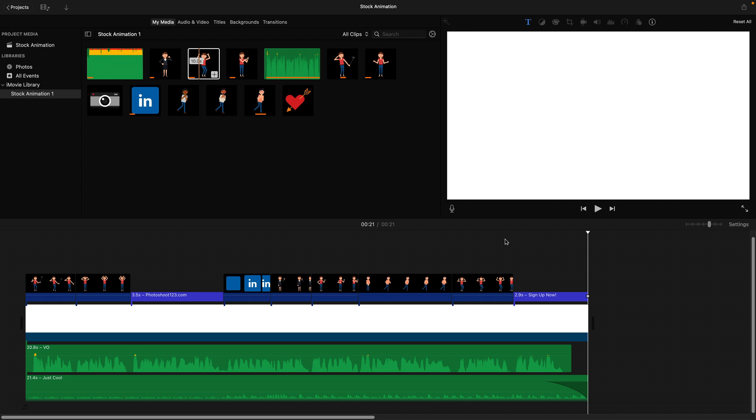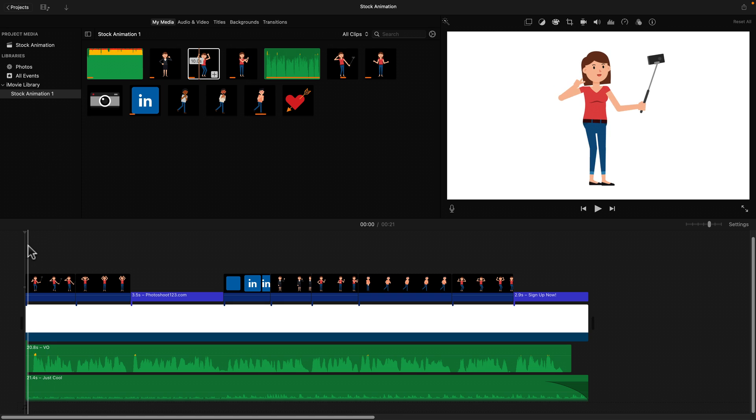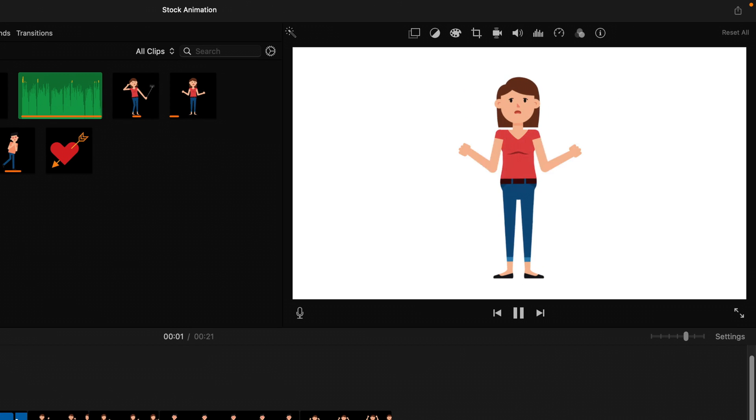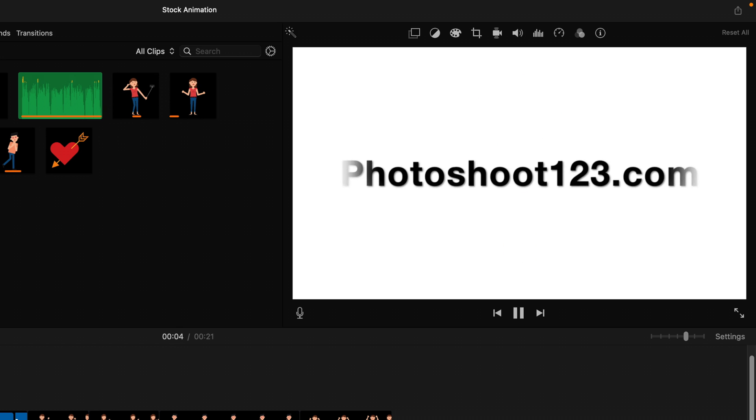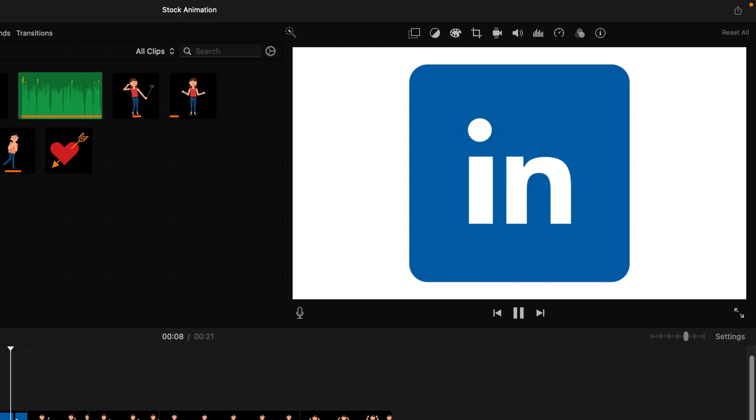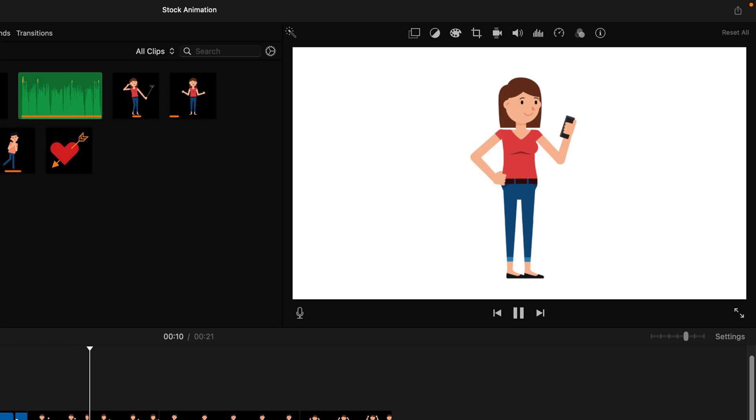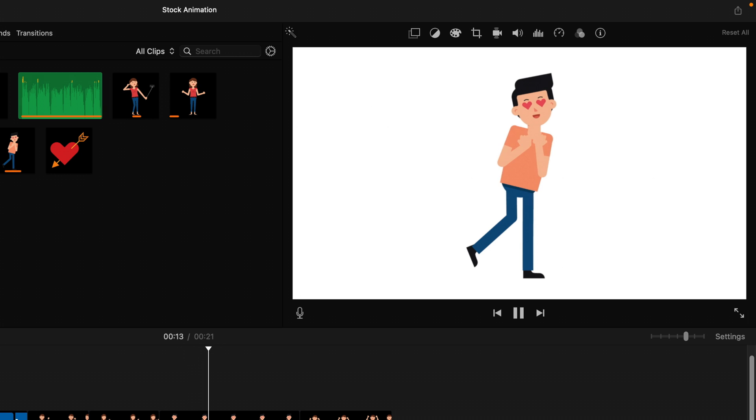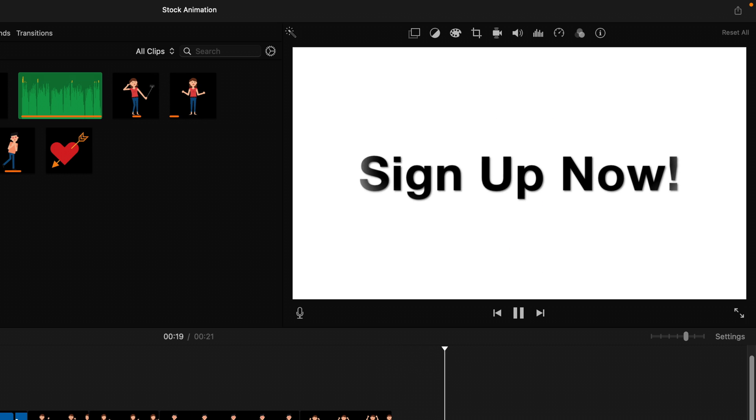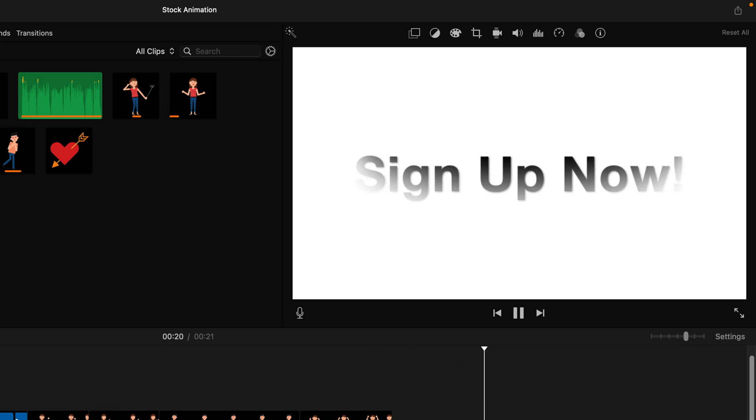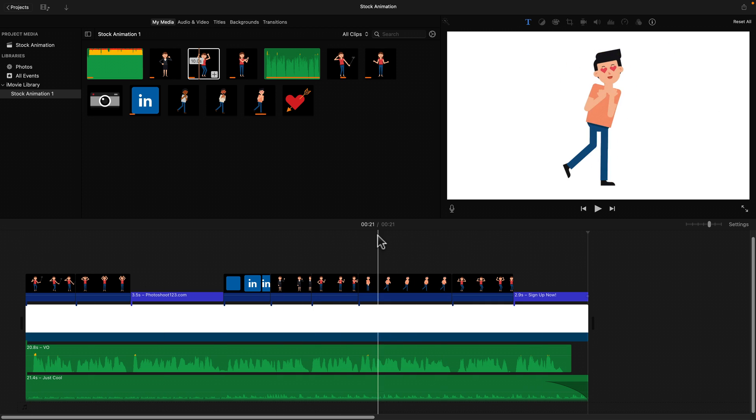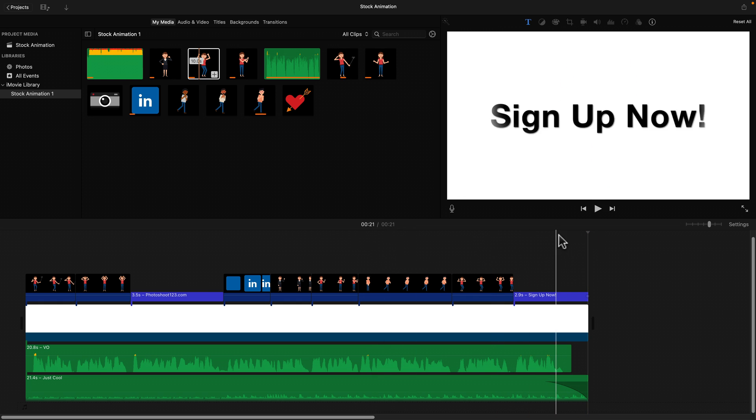Alright. Awesome. So let's see all the way from the beginning what we made so far together. Tired of taking selfies? Are you stressed in front of the camera? At Photoshoot123.com, we got you covered. Update your LinkedIn profile with a professional photo or update your dating apps and have people literally fall in love with the new you. The possibilities are endless. Sign up now and get started. Alright. That's pretty awesome. Right. And if you think about it, we literally only spent, I don't know, maybe around 10, 15 minutes to create this beautiful piece of animation that's 20 seconds long. Right. So imagine how much time you can save by using stock animation.